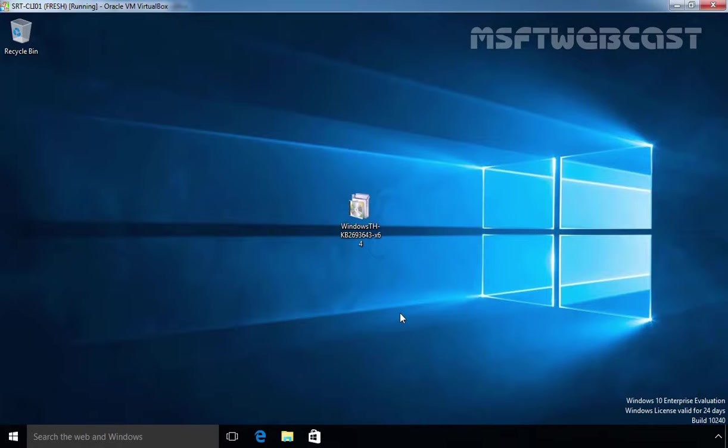Hello friends, welcome to our Microsoft Webcast. In today's video demonstration, we are going to see how to install Remote Server Administration tool on Windows 10 computer.